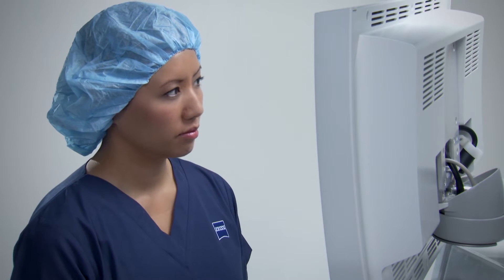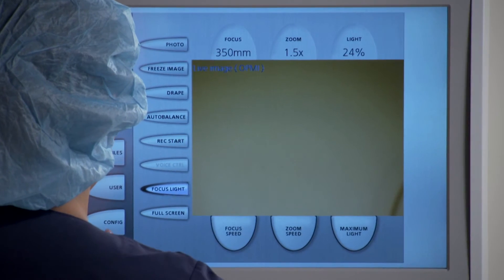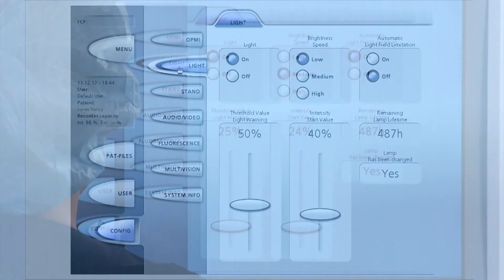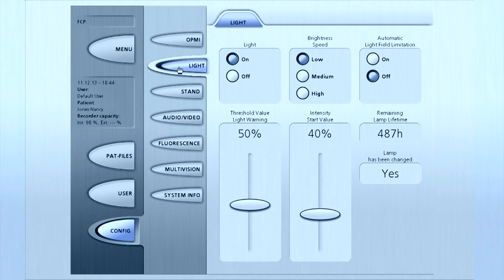To configure illumination using the light configuration menu, touch config at the bottom of the main menu and navigate to the light button.